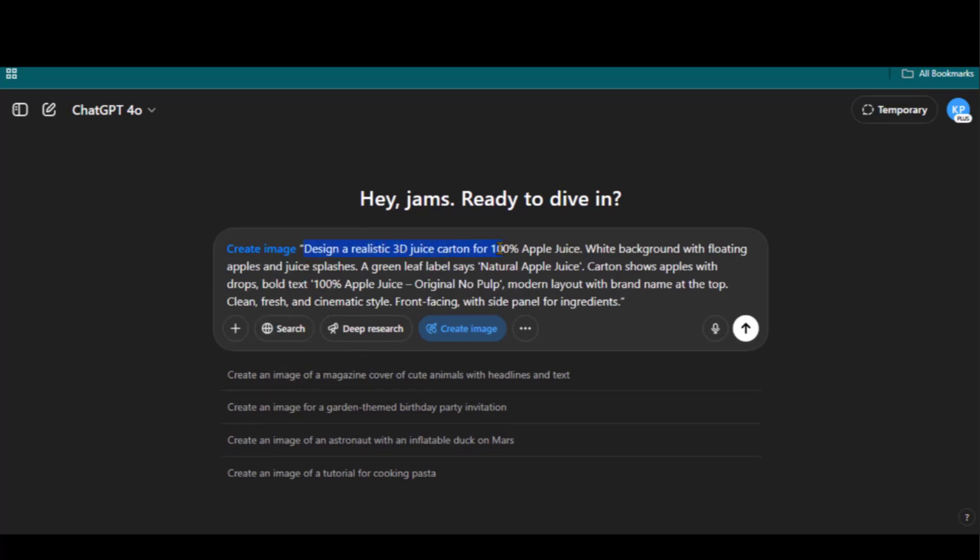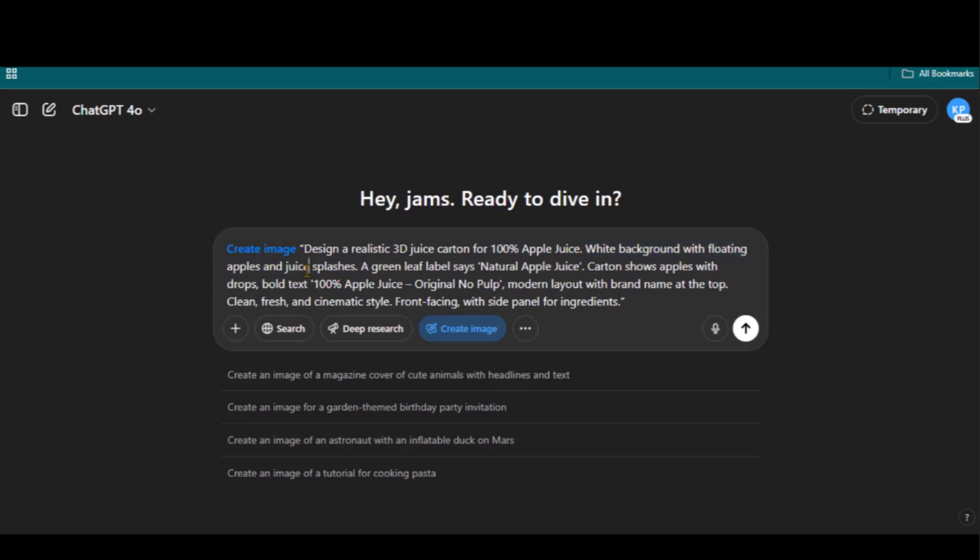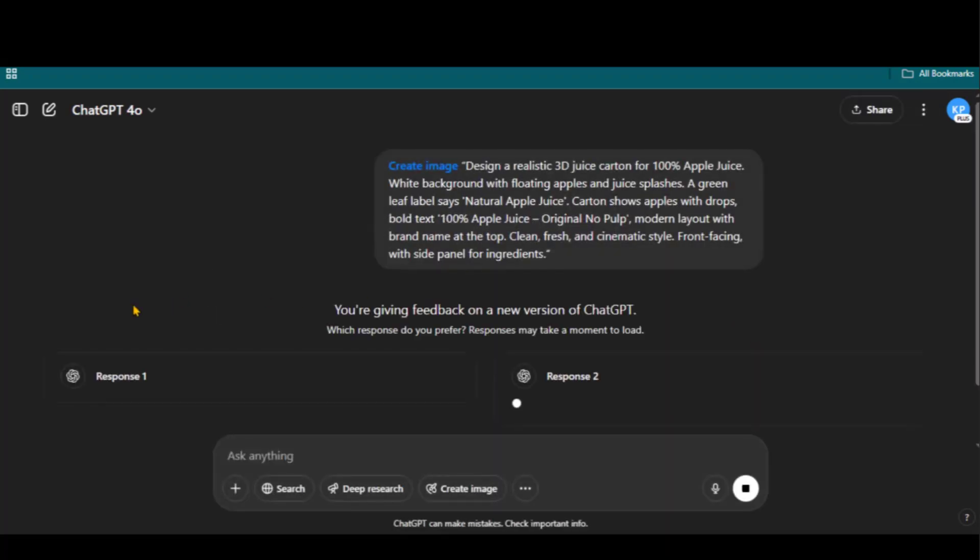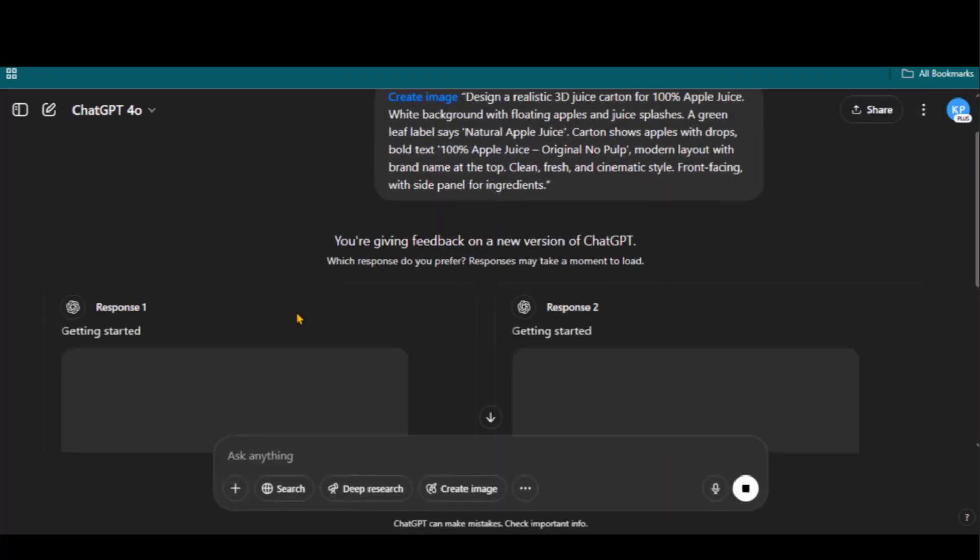Paste the prompt text for designing a realistic 3D juice carton for apple juice, including specifications and other details. Don't worry, I will share a complete prompt template to generate any design in just a couple of minutes. Just hit this button and wait for the output.